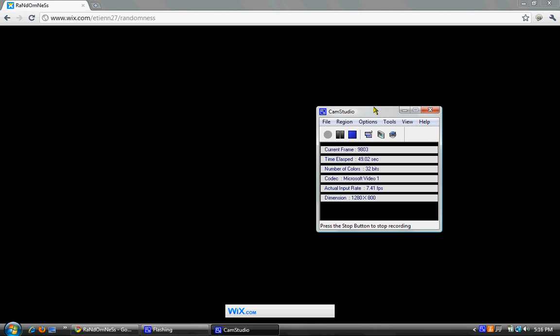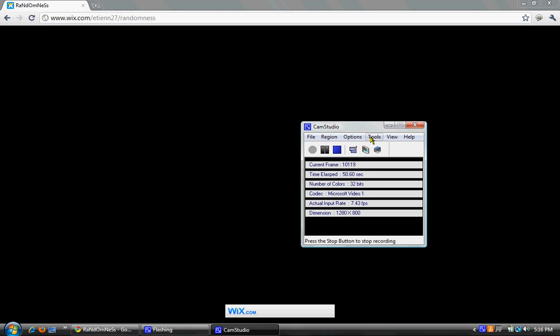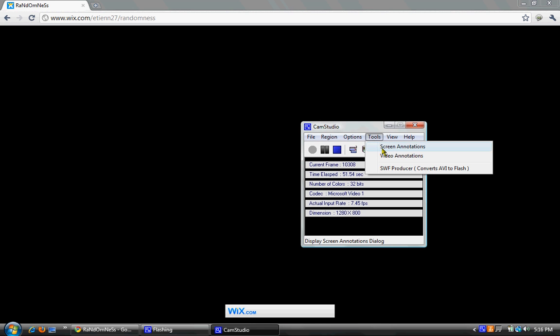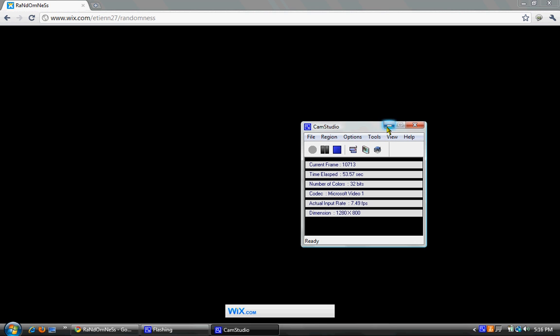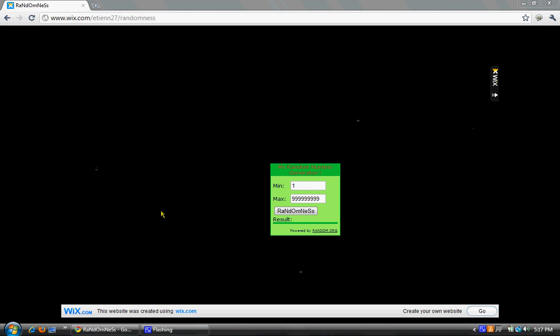I didn't even do it right. Look, you can't even see anything in there. Two pictures right there. Look, random number generator randomness.